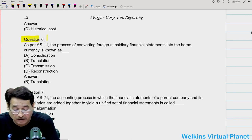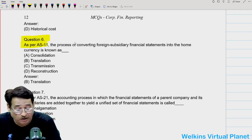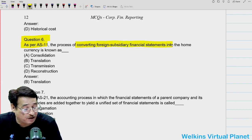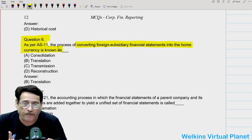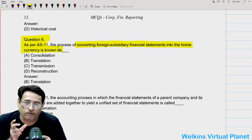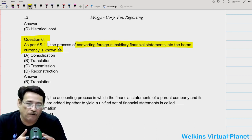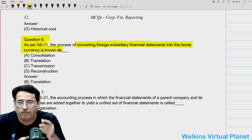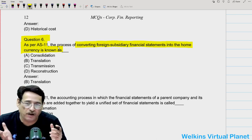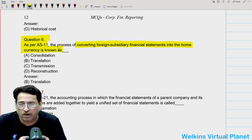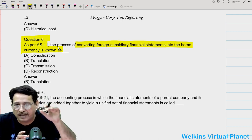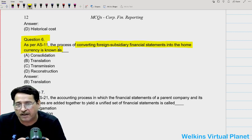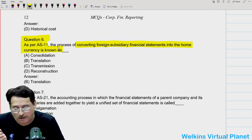Question number six says that as per AS11, the process of converting a foreign subsidiary's financial statement into the home currency is known as — suppose the parent company is situated in India, so the reporting currency will be rupee. While our subsidiary is situated outside India and may have prepared its financials in a foreign currency, say the US dollar. In order to consolidate, we will have to translate their financial statements into the reporting currency. This process is known as translation.